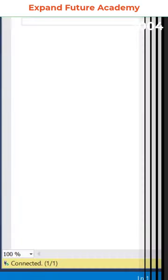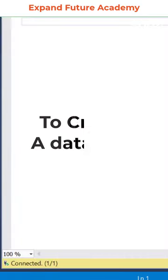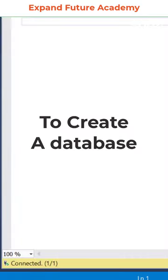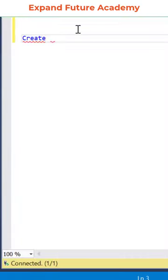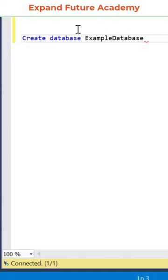First, let us create a database. To create a database, use create database and name of the database. For example, example database.